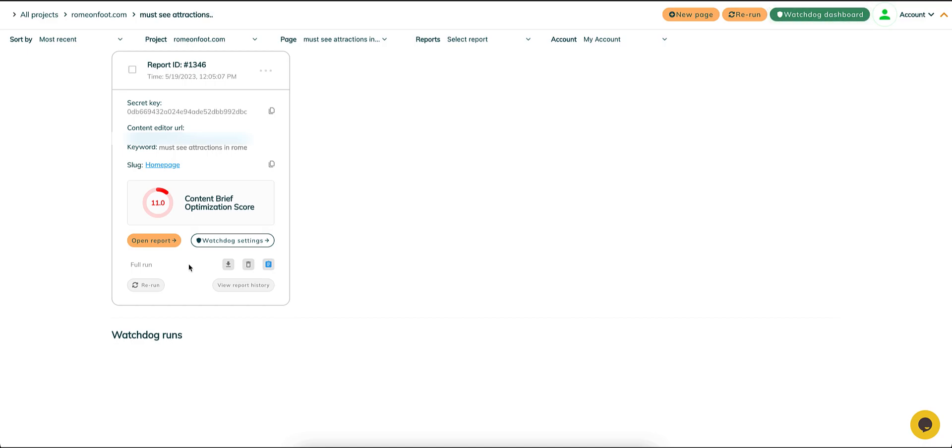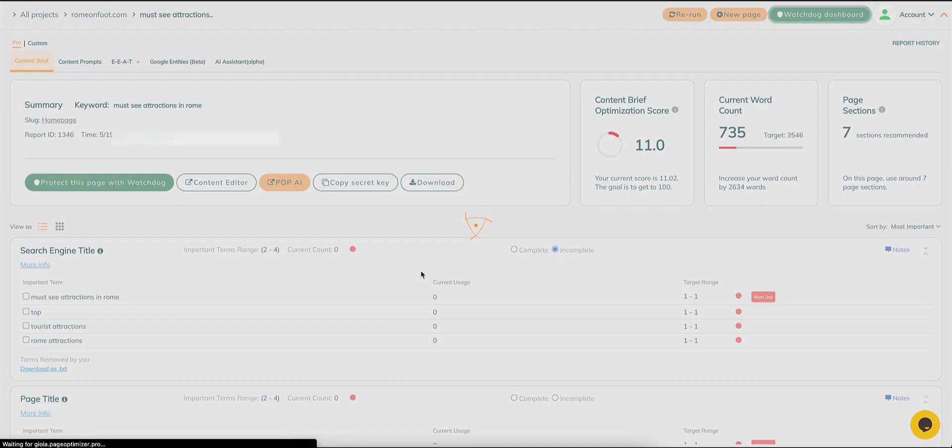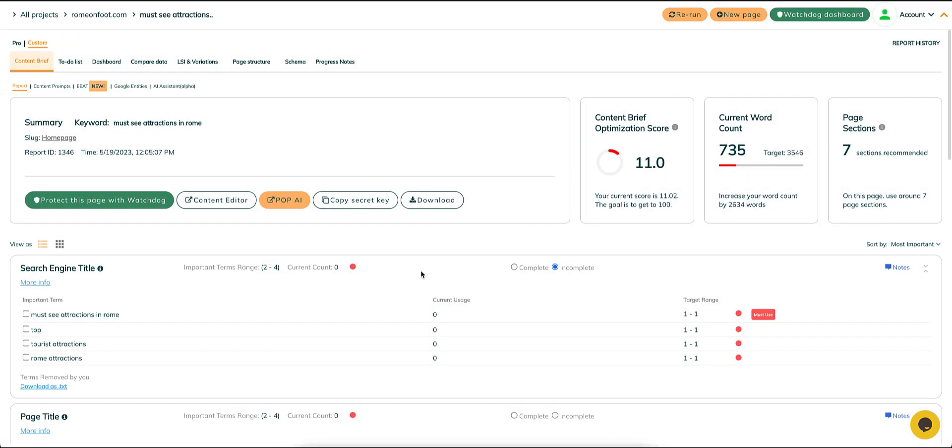First, of course, you need to execute a POP run. After that, proceed to the report area and open POP.AI.